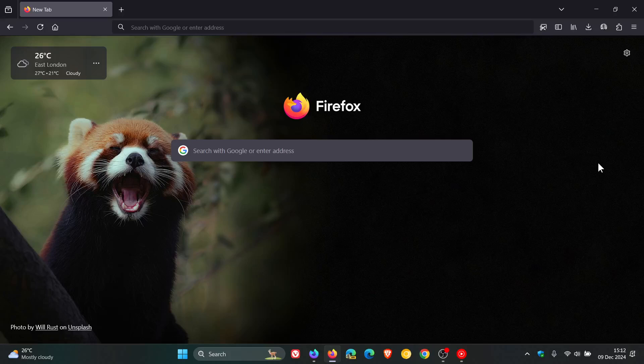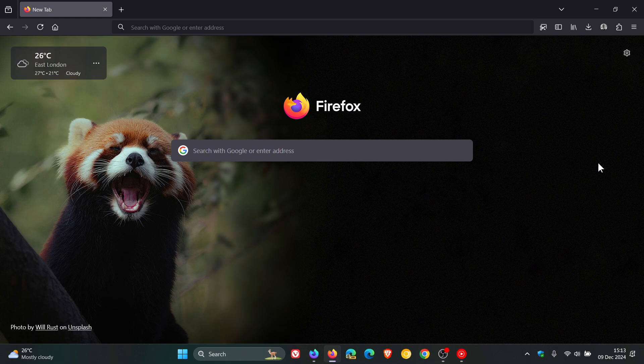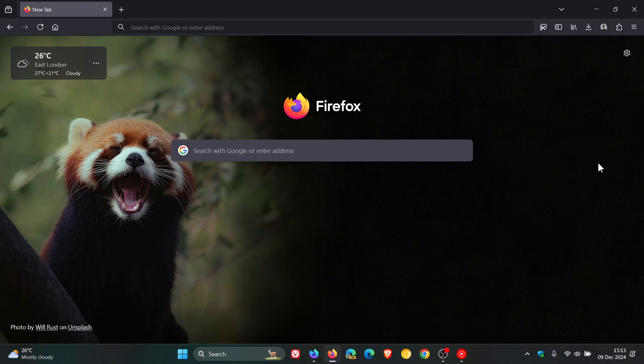Hi, Brent Tech here, where tech is made simple. So back in September, I posted a video letting you know how you could ask websites not to track you in Chrome, Brave, Edge, Firefox, and Vivaldi.